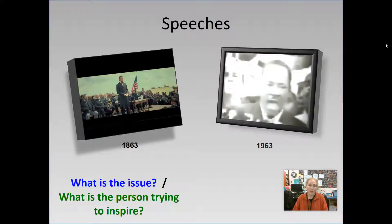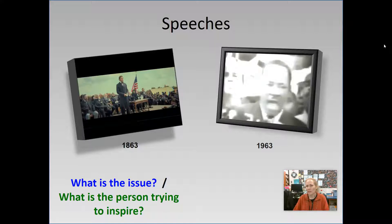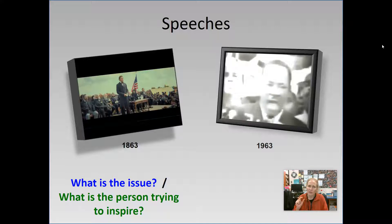Both of these speeches are trying to inspire the same thing — giving equality and making sure that everybody is treated equally. But when they were speaking, did you notice they weren't rushing through as fast as they could? You have to think about the whole thing with speeches — not just what you're saying, but the pace. Don't rush through those words; each word is chosen very carefully. You want them to be impactful. If you rush through it as fast as you can, you're going to lose some of that impact.